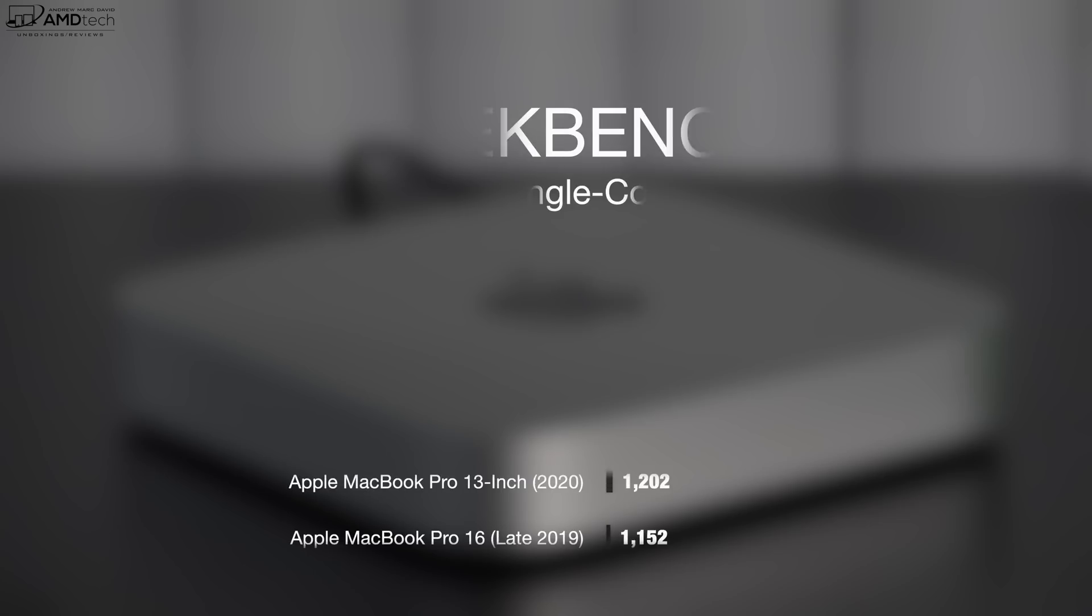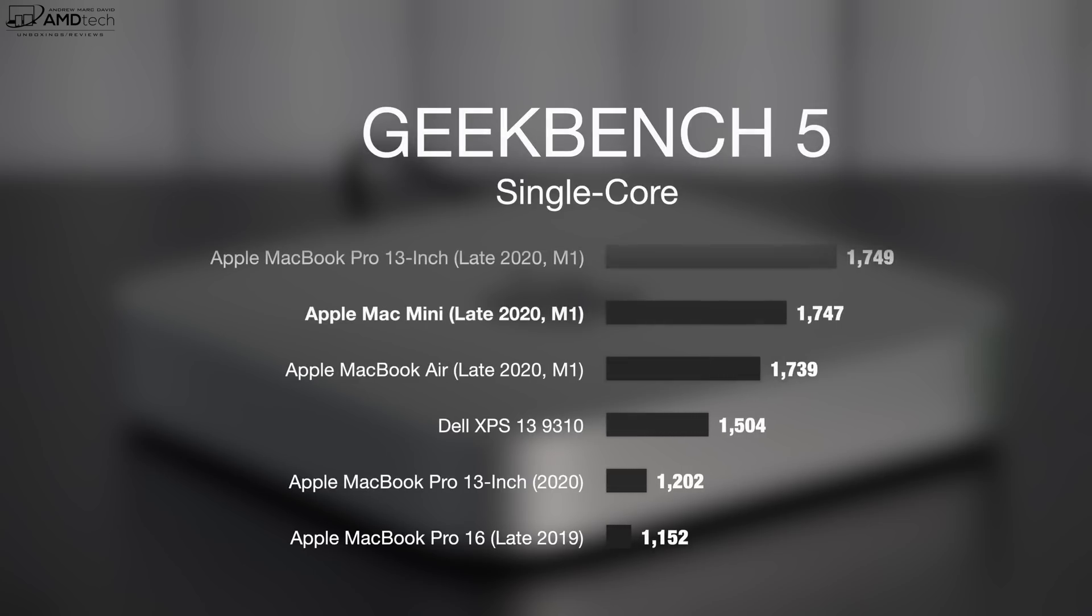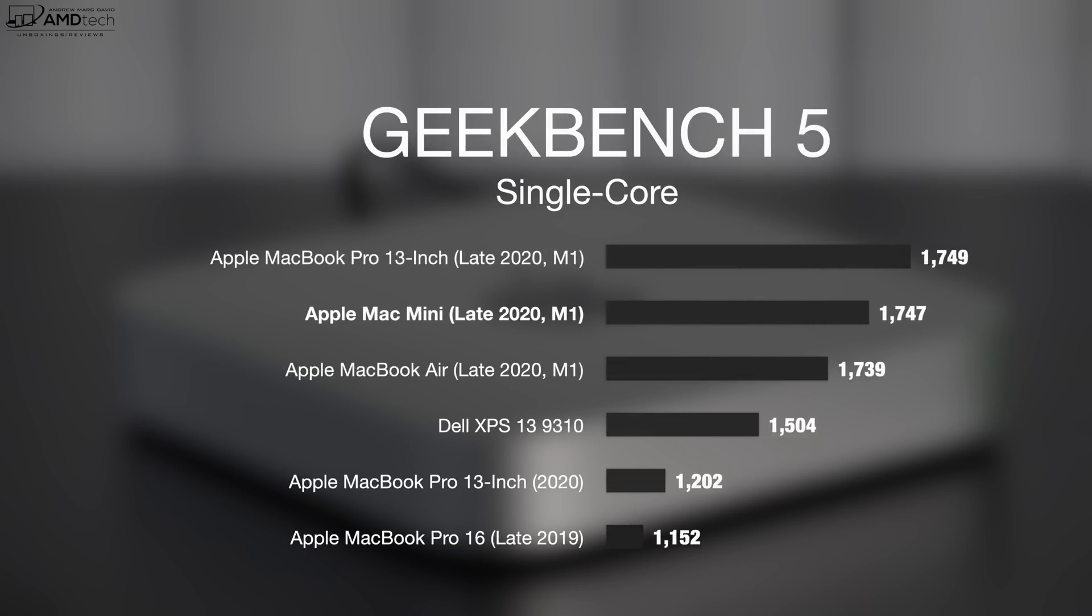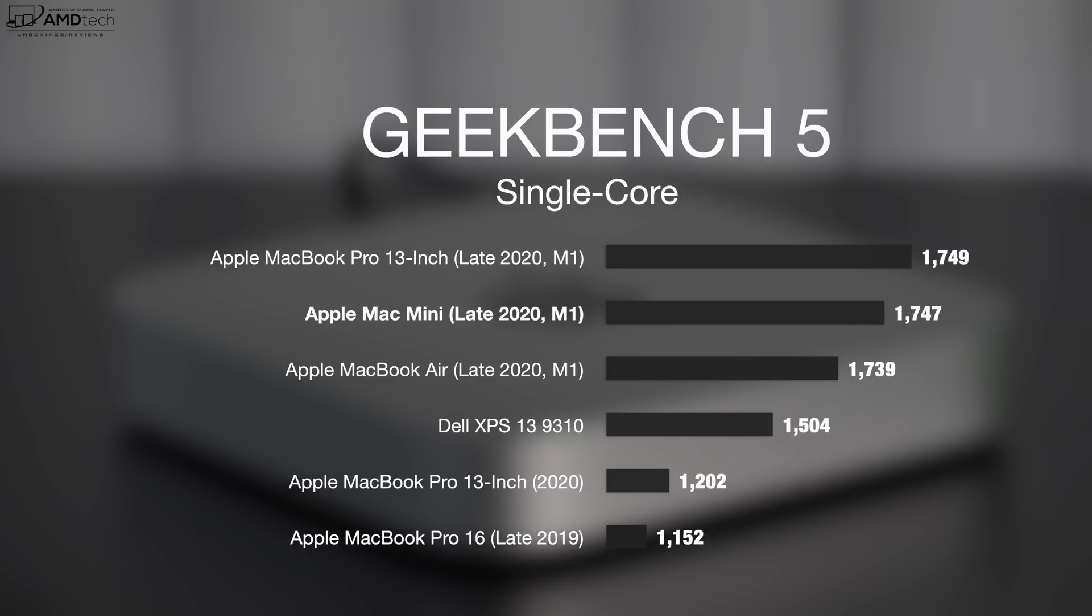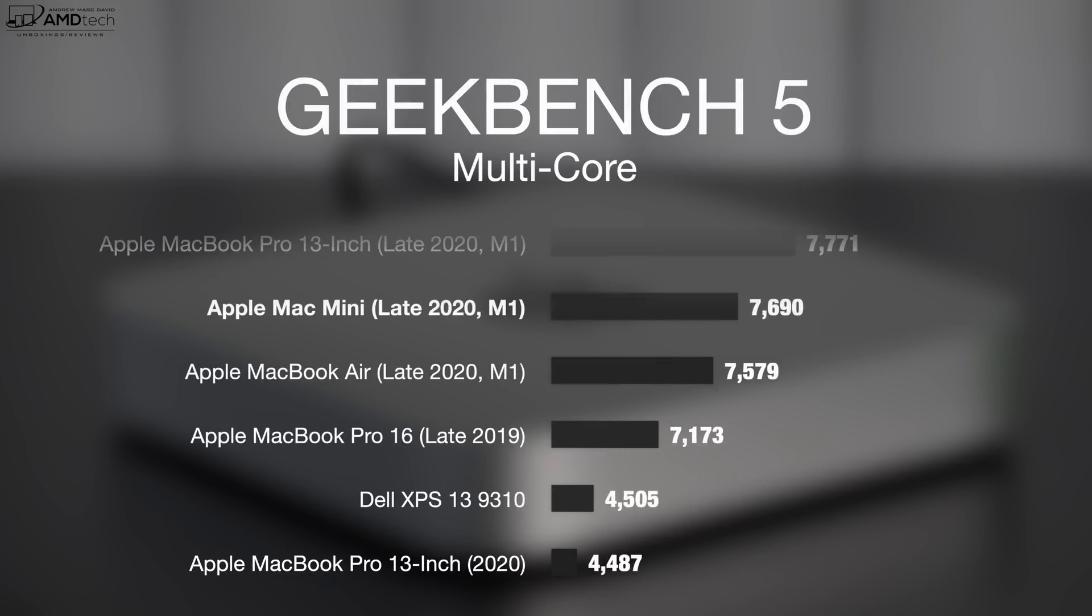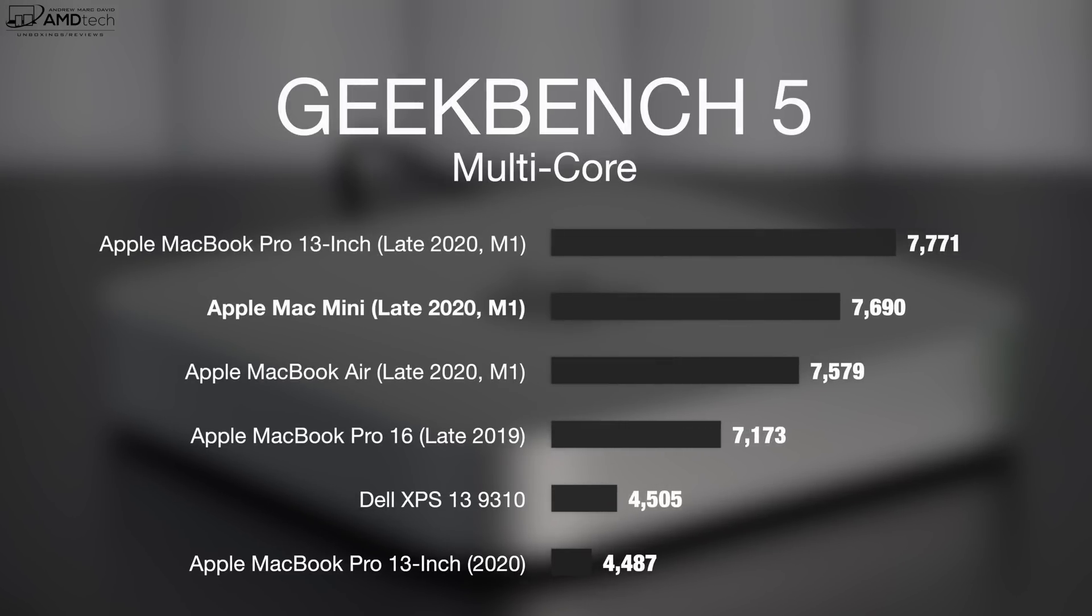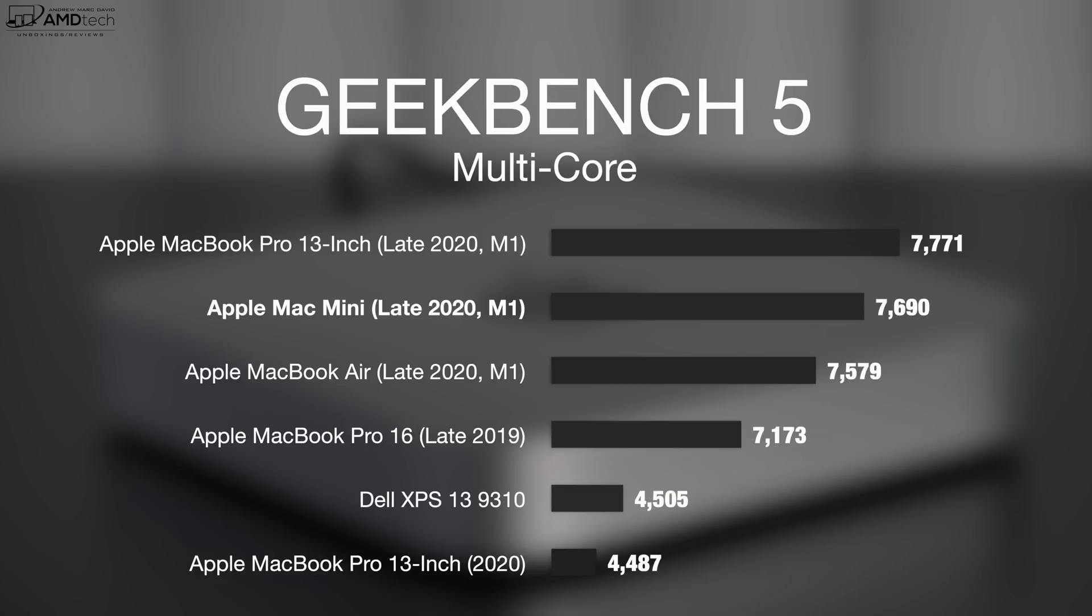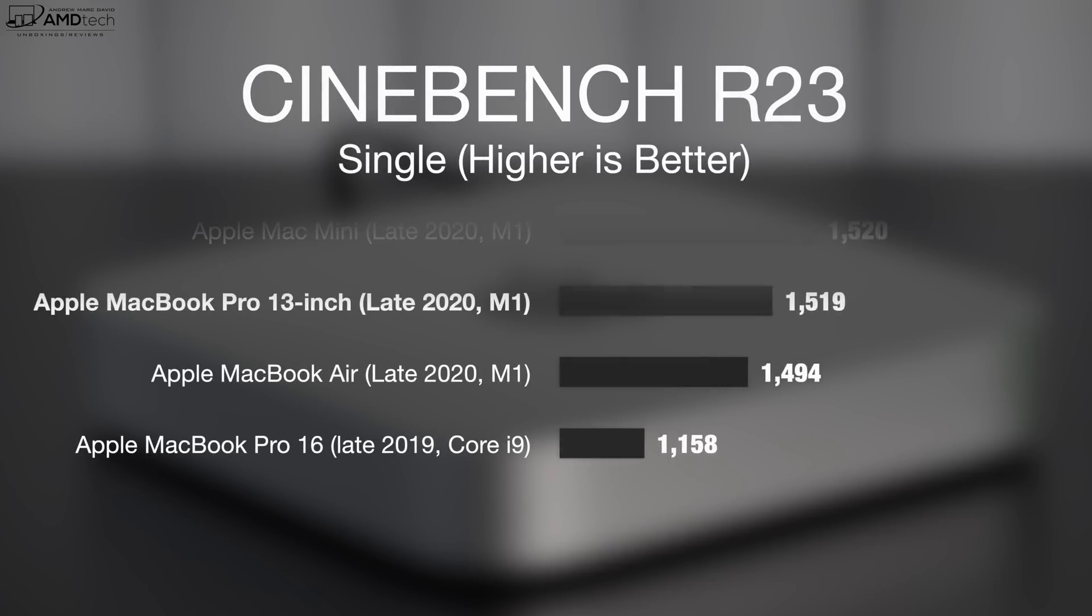All right, let's talk about the performance here. We're looking at a $699 product versus something like my MacBook Pro 16, which cost me over $3,000 or more like $3,100, and it was outperformed by the Mac Mini M1 in the Geekbench single-core and multi-core scores. It also outperformed the MacBook Pro 16 in the single-core score of the Cinebench R23.